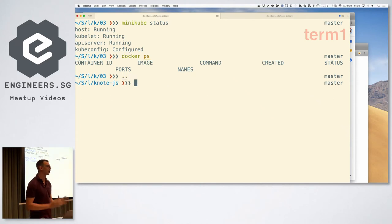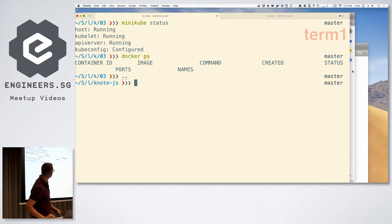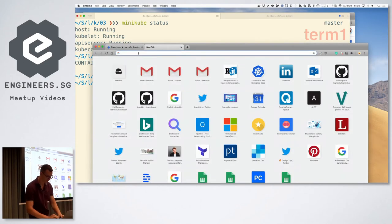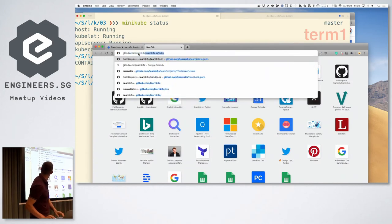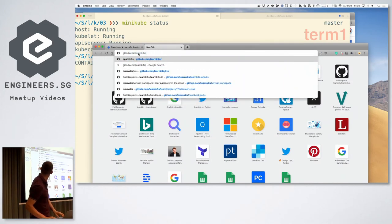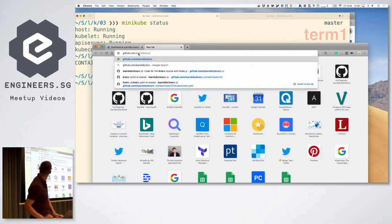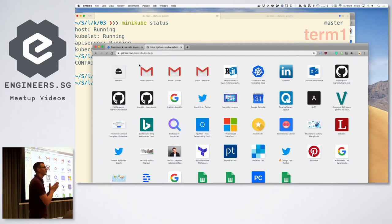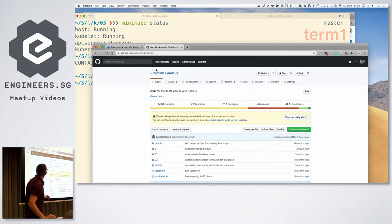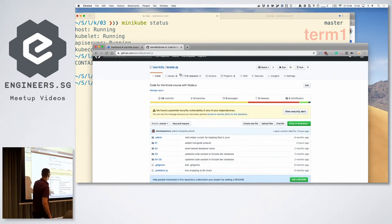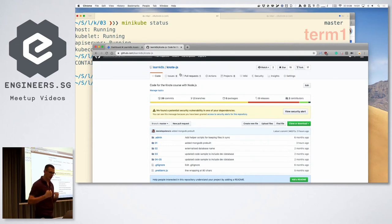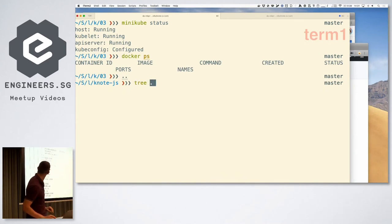So you're going to download or clone a repository. We have two repositories — I'm going to show you the JavaScript version, but the Java version is the same. We have learn-k8s-knote-js or Java. This repository is what we're going to use today — it's got five different chapters and we're going to do the first three. So you're going to download or clone it and then you're going to have it locally.